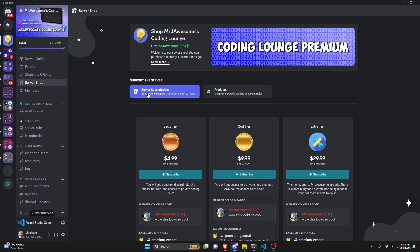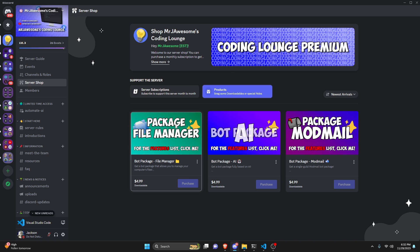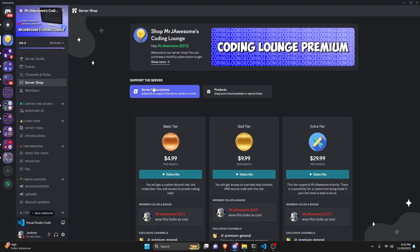Before I show you how to do this, I'd like to say that if you're interested in getting the source code from this video or other videos on my channel, you can do so by getting a God Tier subscription on Discord or a Super God Tier subscription on YouTube. You can also get any of these three bot packages — they are fully coded Discord bots that have a specific topic. All of this will be in the description below, and with that, let's get into the video.